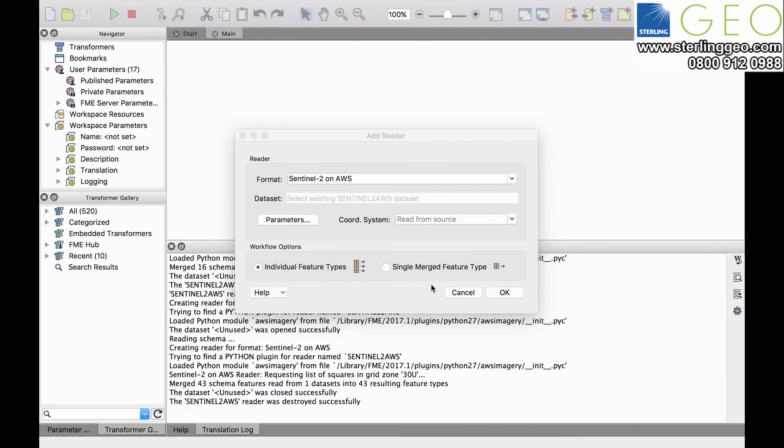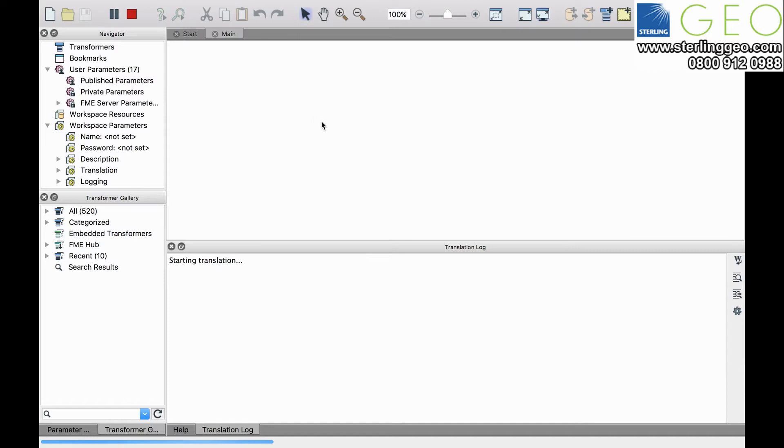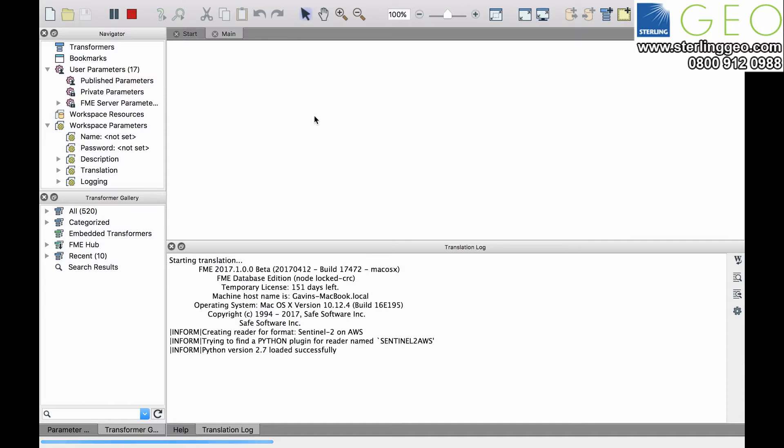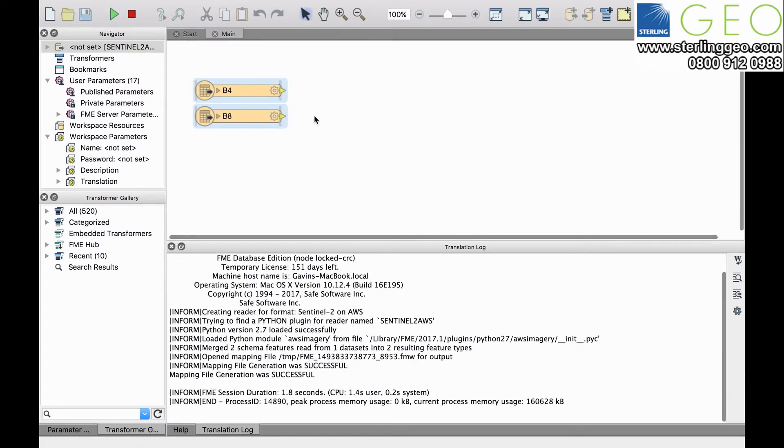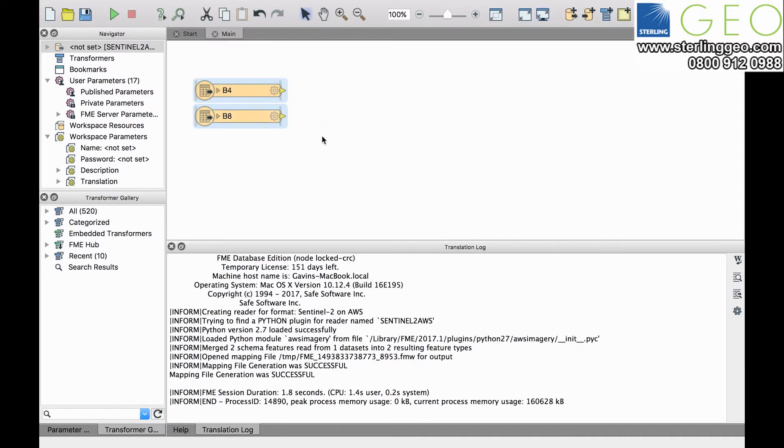Selecting OK and then OK again will load those bands onto the canvas for us.